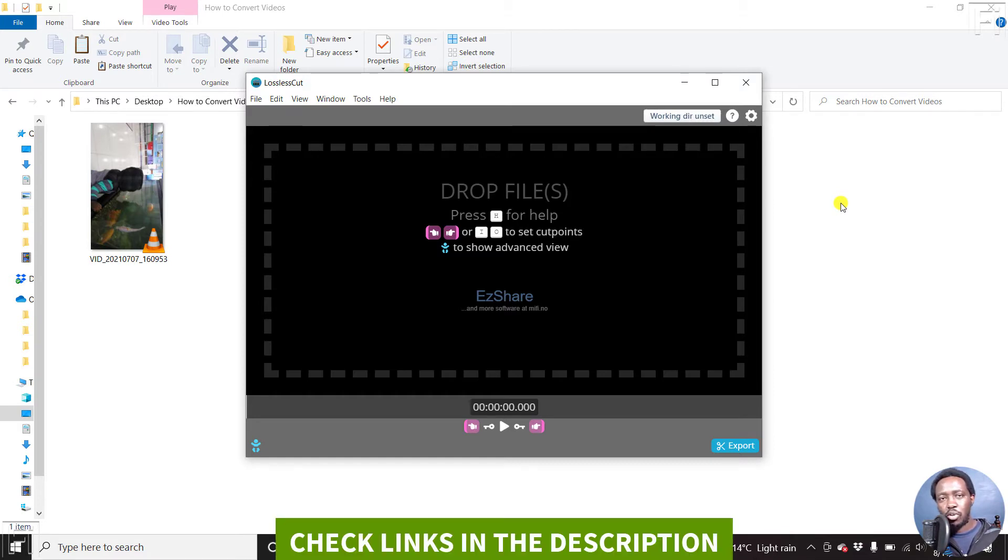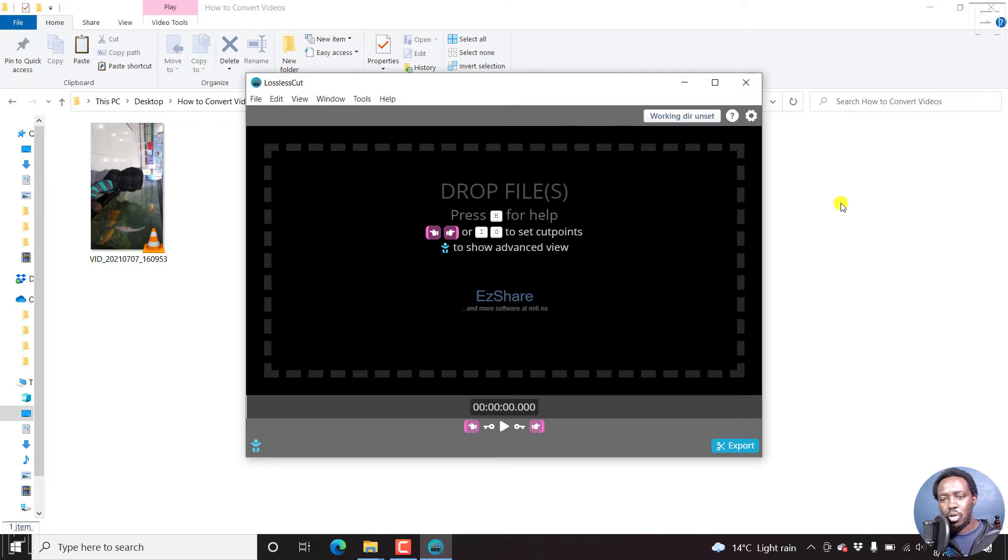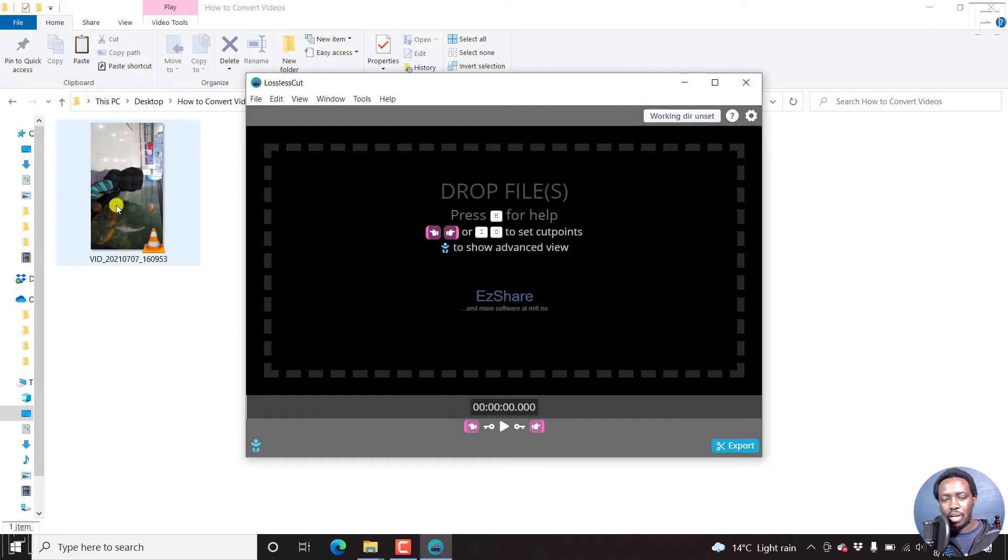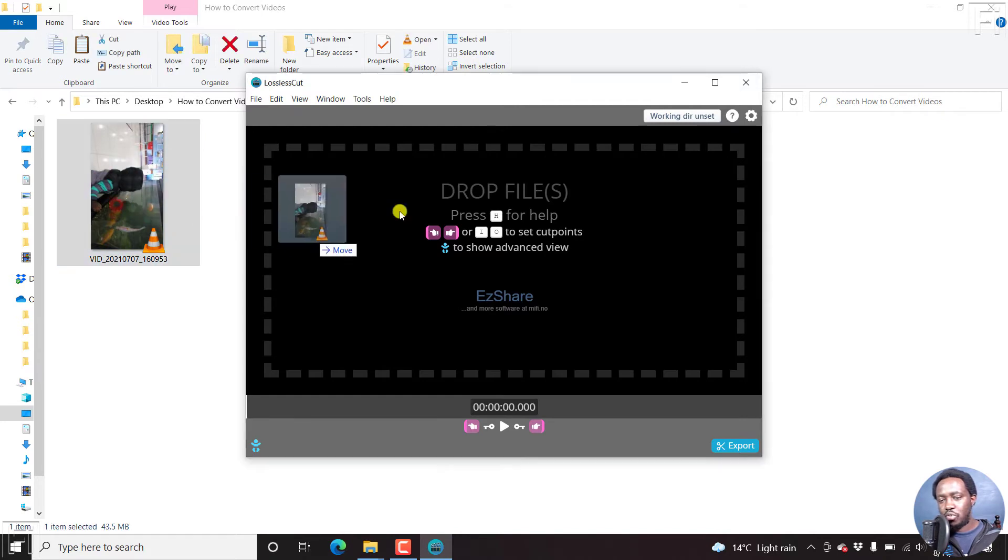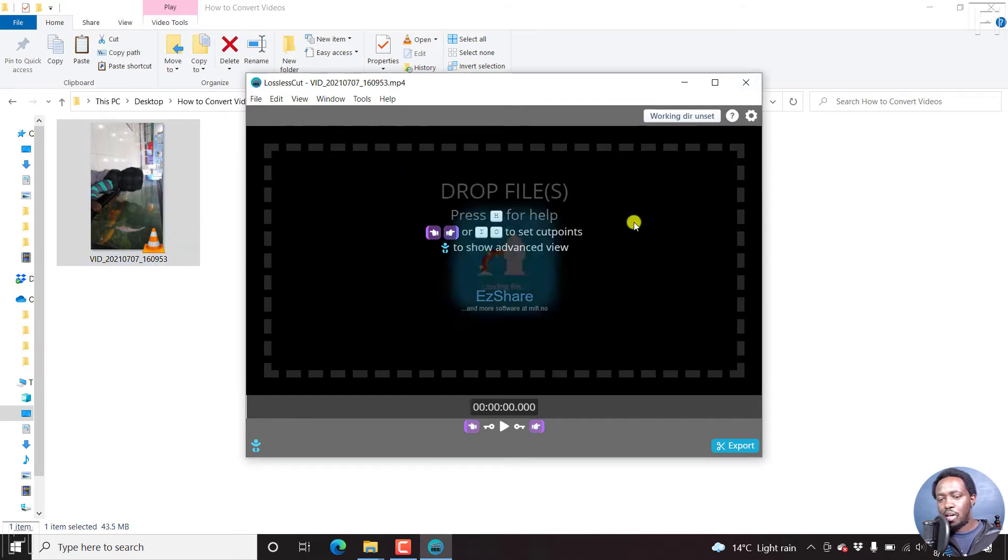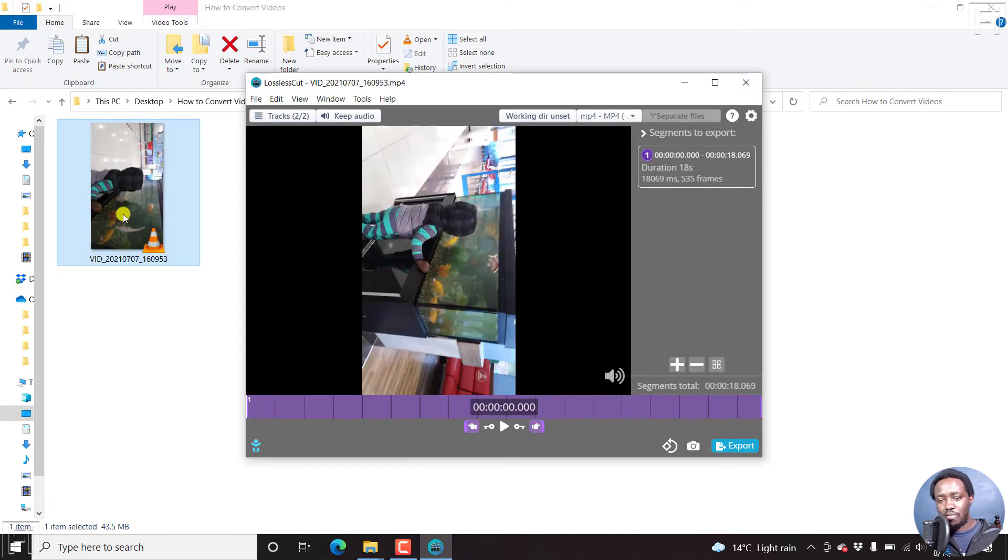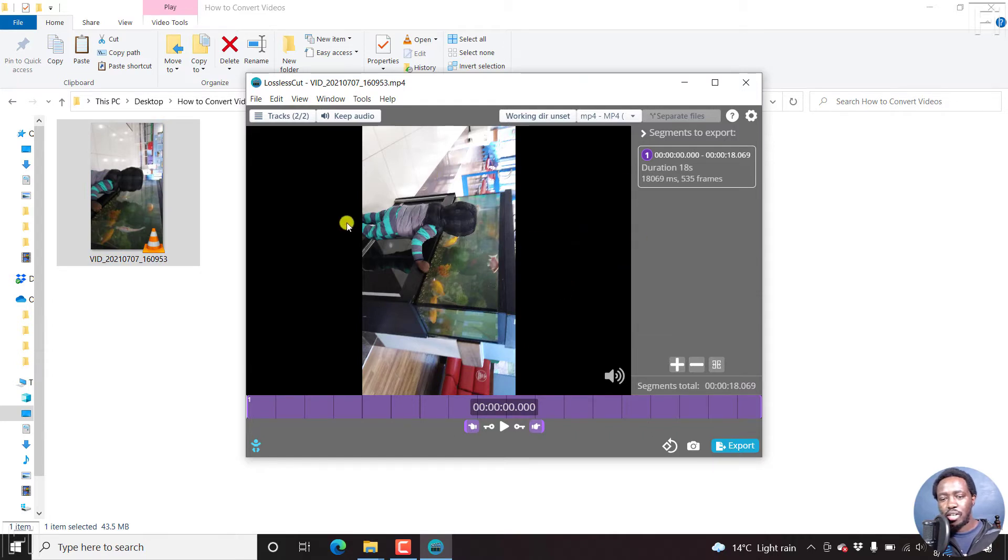And basically, if you don't know how to download it, I'll have a video on how to download it and use it. So what happens is we're just going to drag and drop a video that is in vertical orientation. And this is the video. So this is what it looks like.